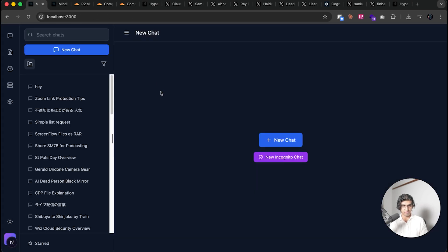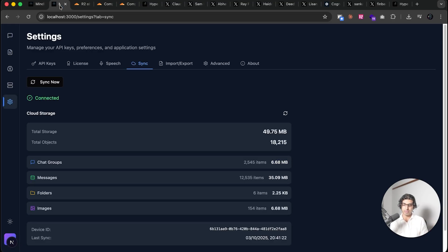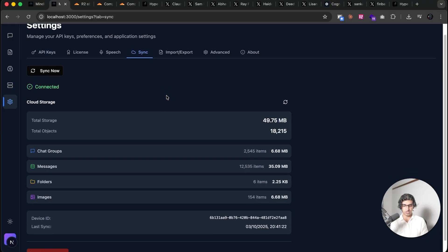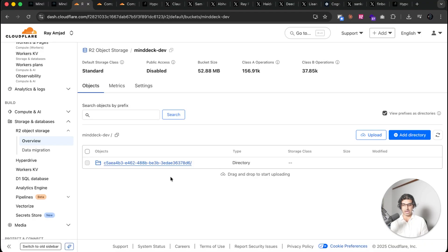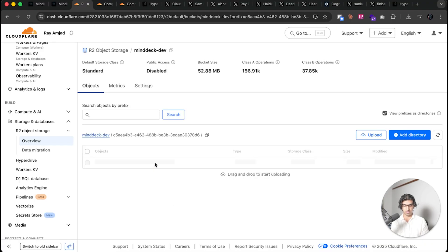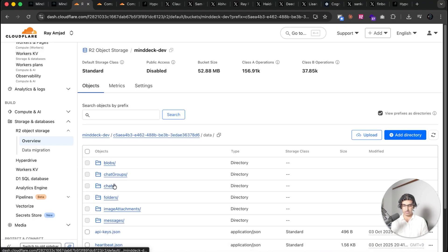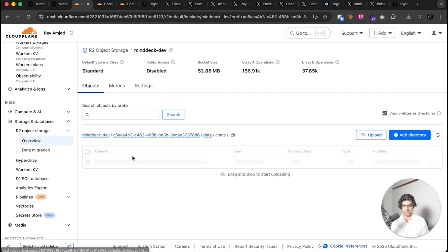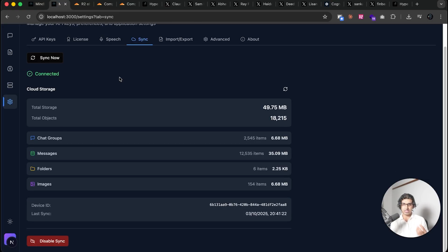I also got Claude Sonnet 4.5 to make something much more complicated for my application MindDeck. There's a coupon code sample if you are interested as well. And it basically made a cloud storage version, where you can back up your files to cloud, and everything is encrypted locally, and then backed up. And it goes to Cloudflare R2. And as you can see over here, I can go to any of the files, like chats, and then basically everything is backed up, as you can see over here, encrypted.